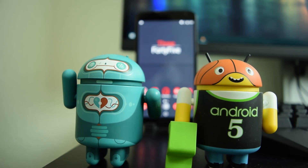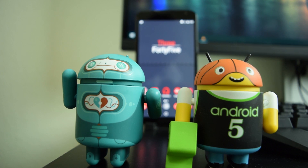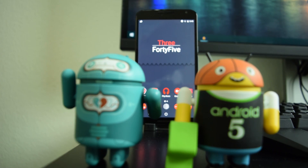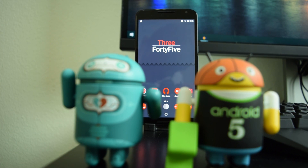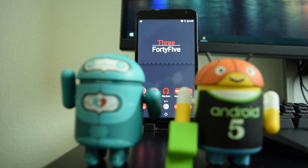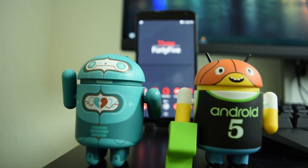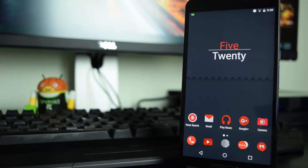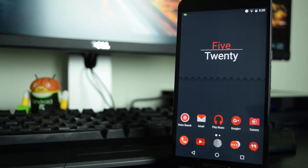Today I'm going to be showing you guys a minimalistic red look that you can set up on your home screen. It's a pretty simple setup — it doesn't require too many things, so it'll be easy for you guys to follow along with and set up.